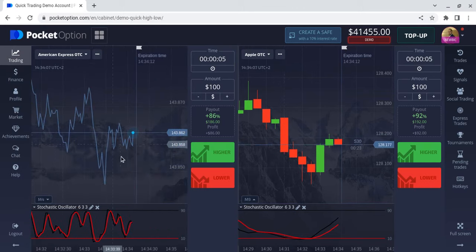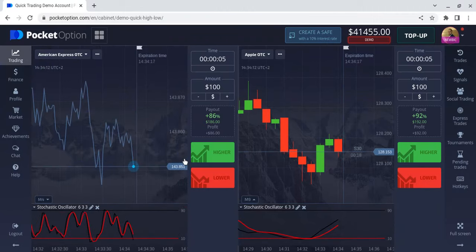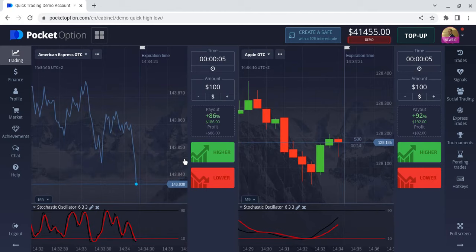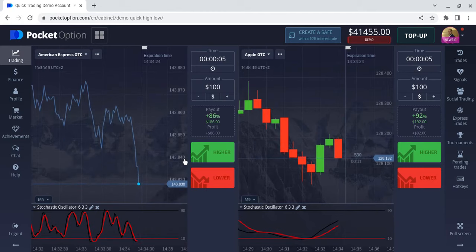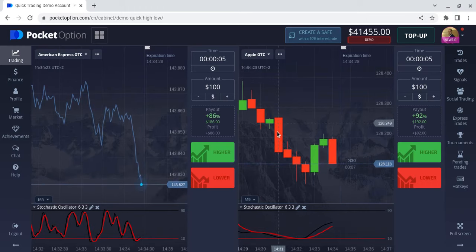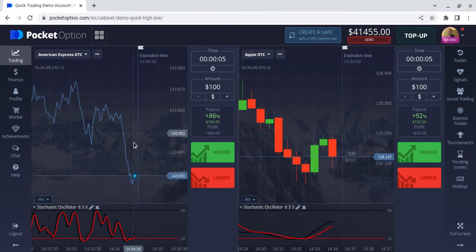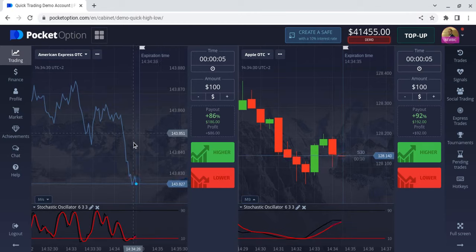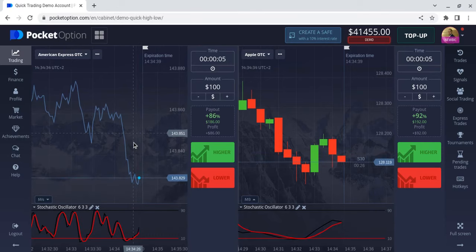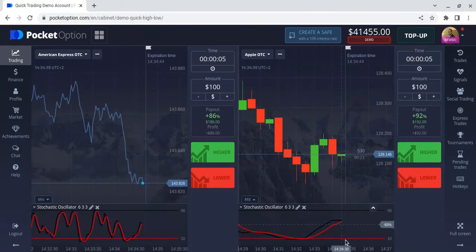If you paid attention earlier you could see I had another indicator there — a super trend. I pretty much went into the demo and practiced what I do so I could try to explain it better. I realized it's kind of hard to explain what I do because it's more on instinct. So let's look at this chart — the stochastic oscillator looks like it's trying to cross.